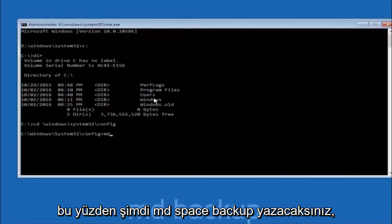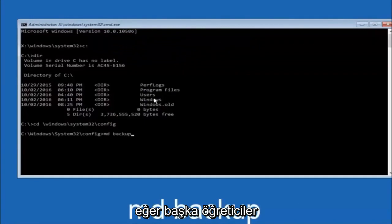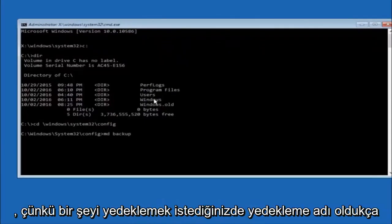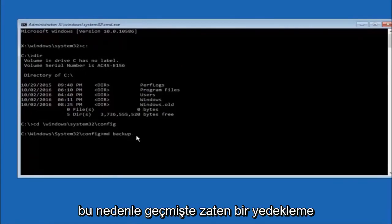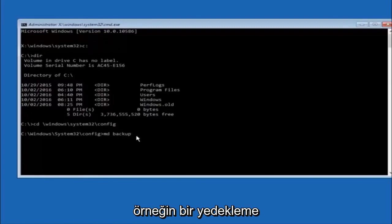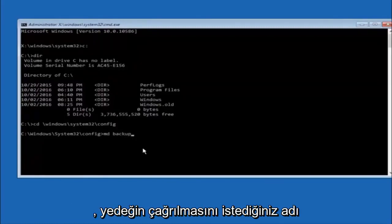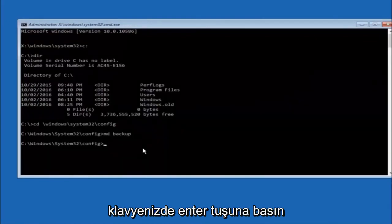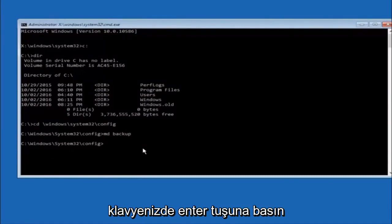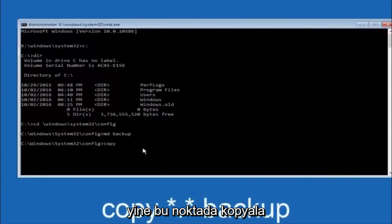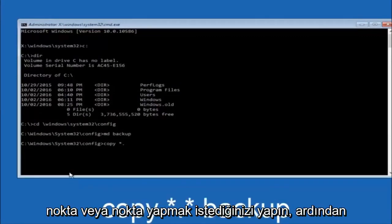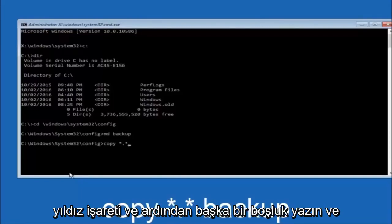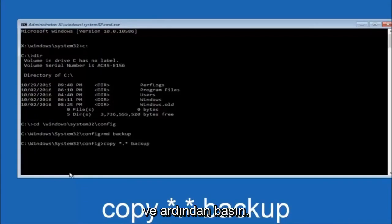Now type MD space backup and hit Enter to create a backup folder. You can name it whatever you want — it doesn't have to be 'backup.' If you've already made a backup folder in the past, you could call it 'backup1' for example. Once you've set the folder name, hit Enter. Then type: copy space star dot star space backup and hit Enter to copy the config files into your backup folder.